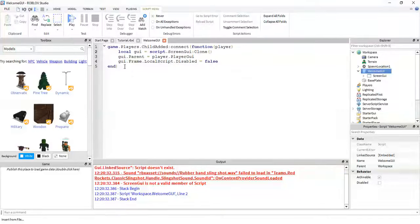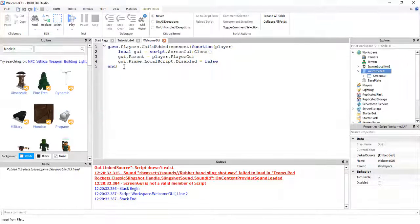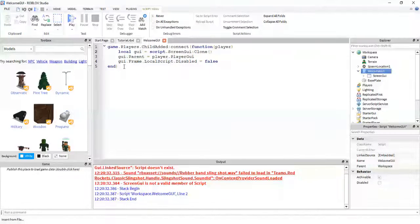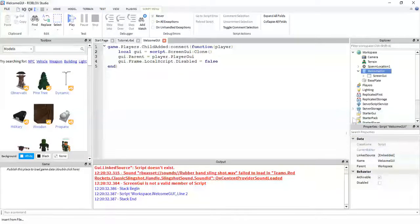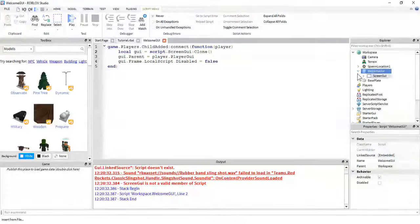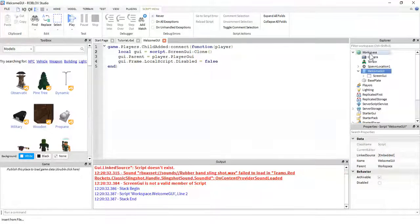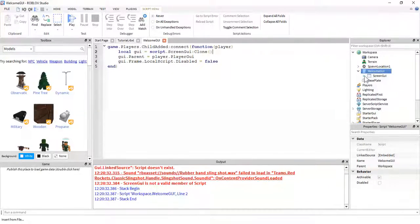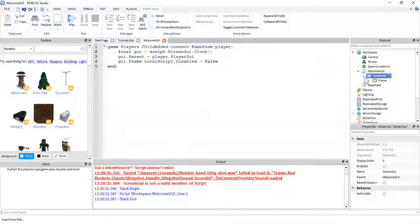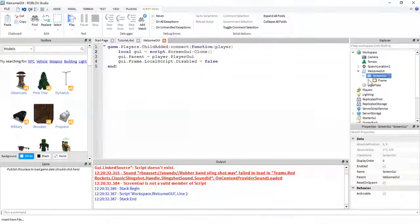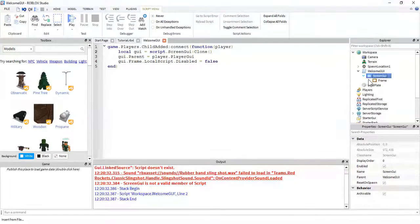So, for this script to work, if you don't want to mess with it, you have to make sure that your script is in workspace. And then inside your script you have the screen GUI, and then inside of that you have a frame.